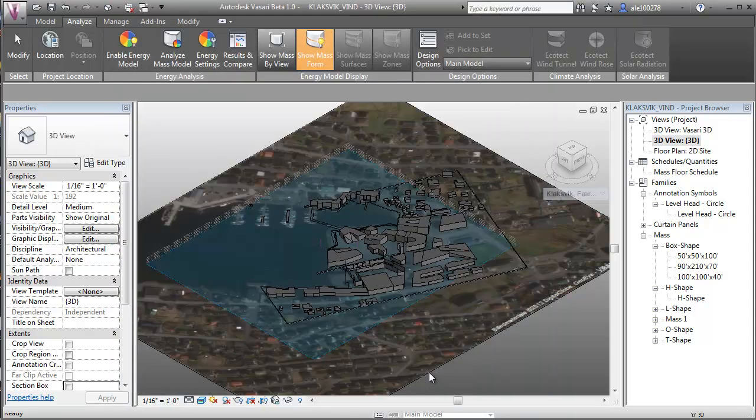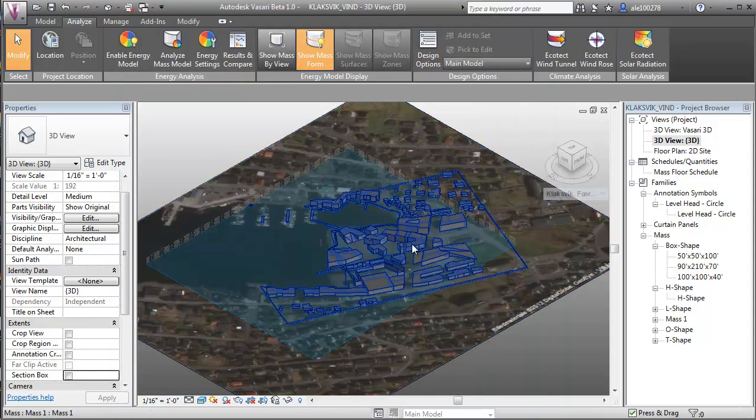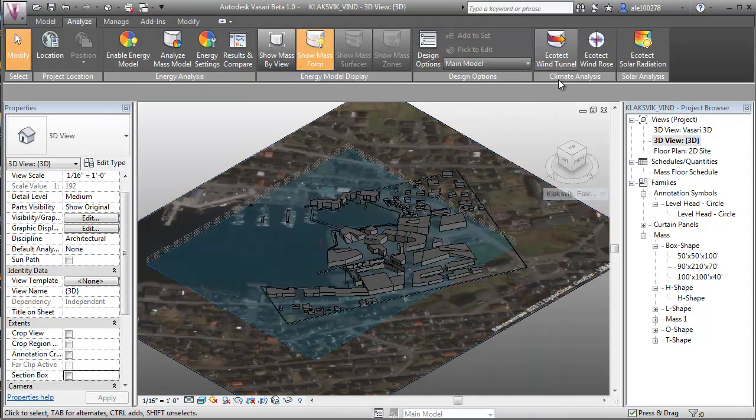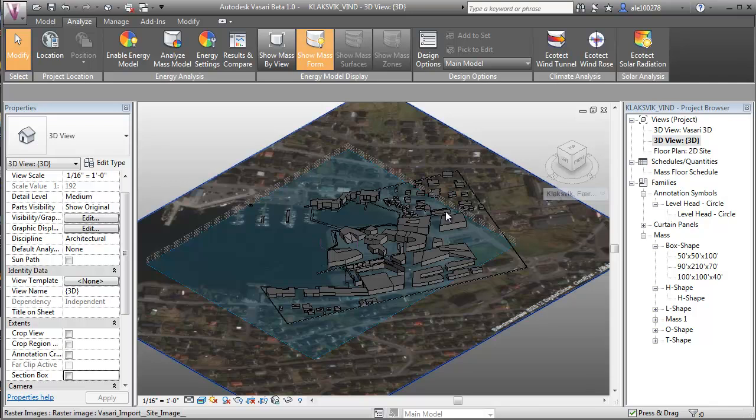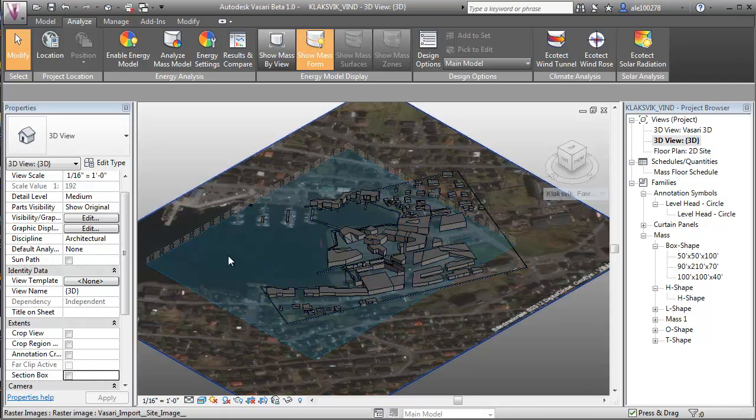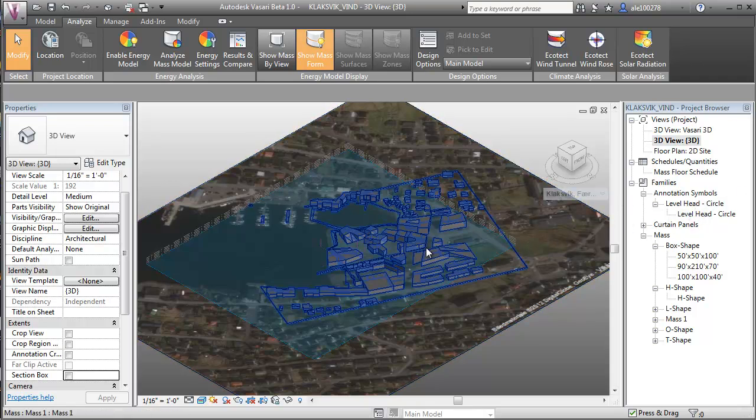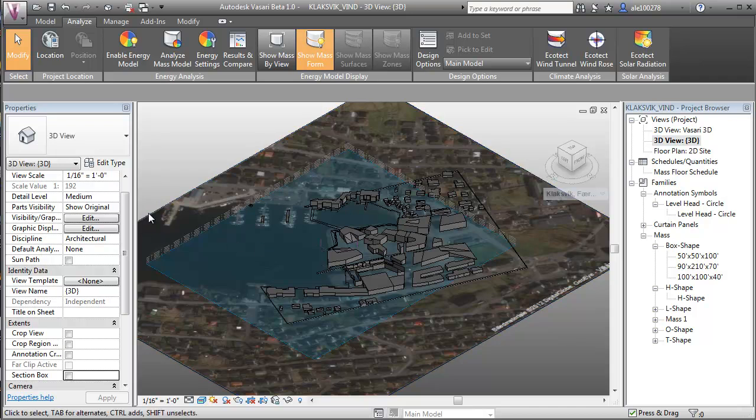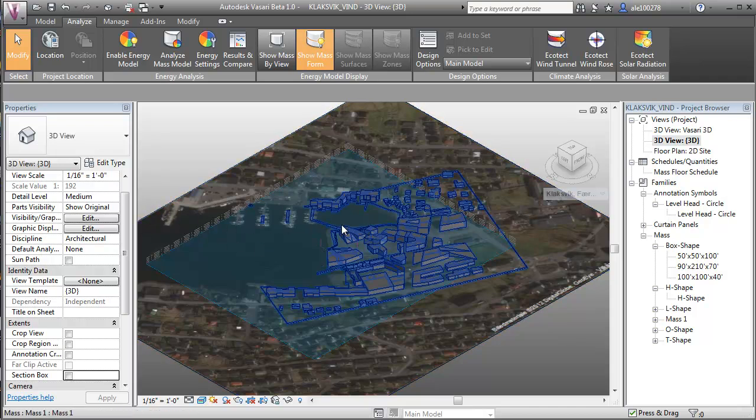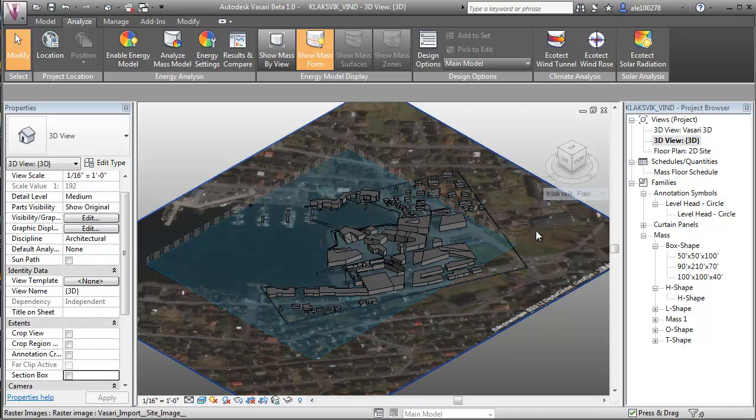When we analyze this model using the built-in Ecotec wind tunnel, we have to consider that this city is in a valley with the sea on the other side. That means the wind will have a tendency to come from the north during the winter and the south in the summer.